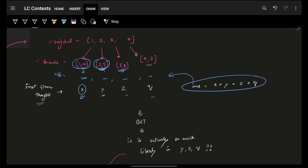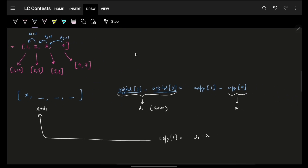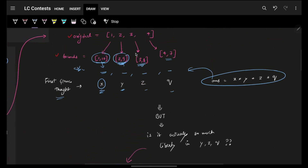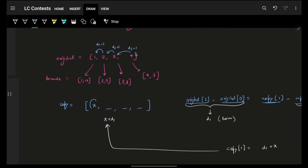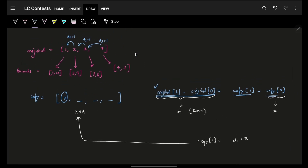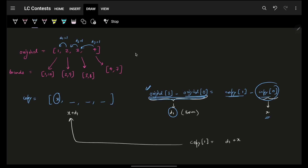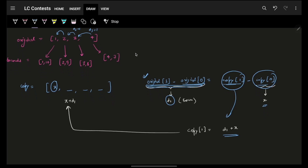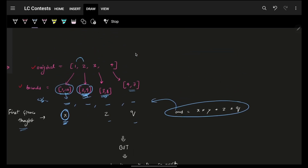To figure that out, let's use the relation: original[1] minus original[0] equals copy[1] minus copy[0]. I assumed the first element is X. Using this relation, if I place X at copy[0], and the actual difference is D1, then copy[1] must be X plus D1. So Y is no longer a free variable dependent on the bounds range — it's forced to be X plus D1, where D1 is the known difference in the original array.